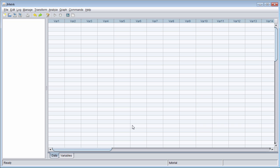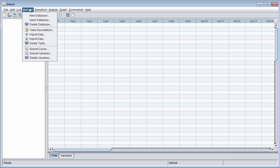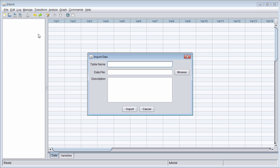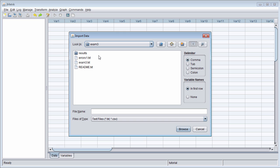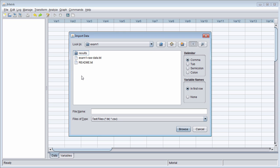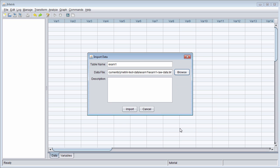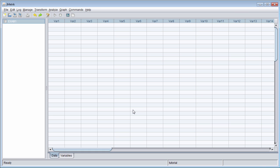With the database open, I can begin to import data. You can import multiple data sets into the same database.